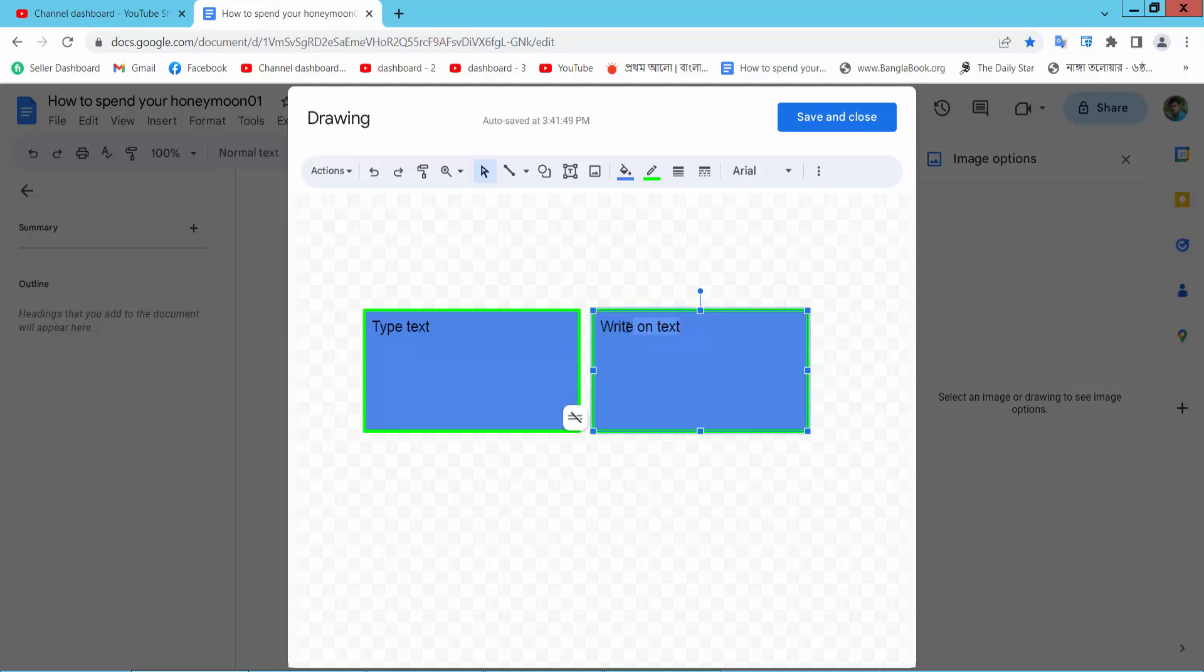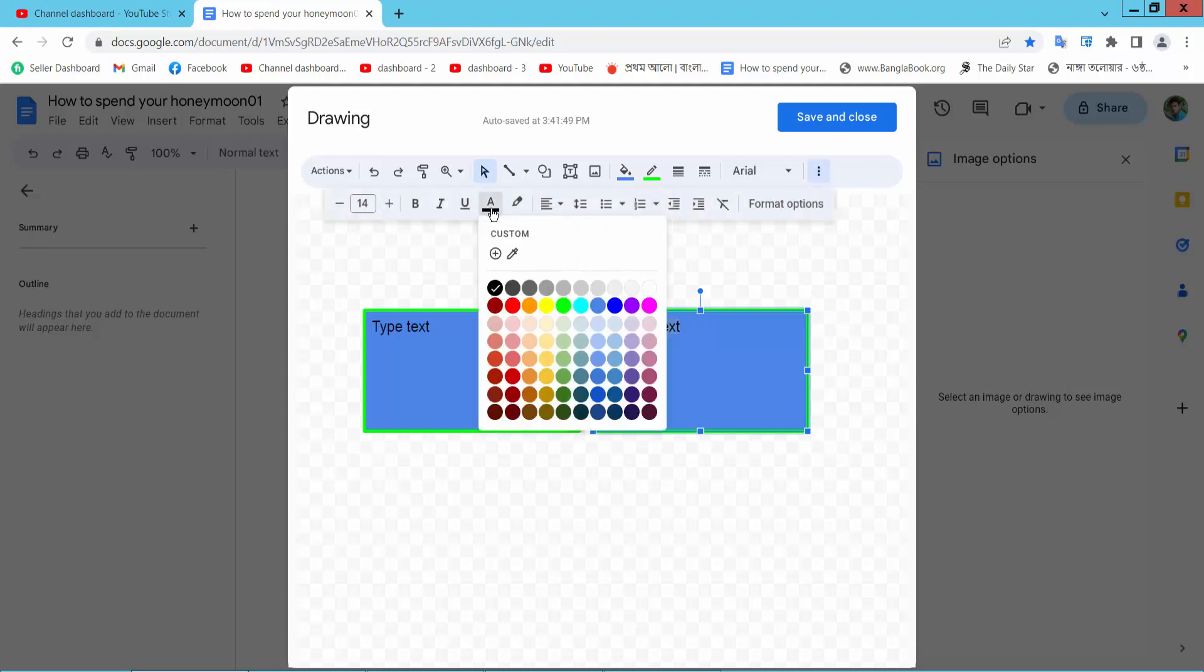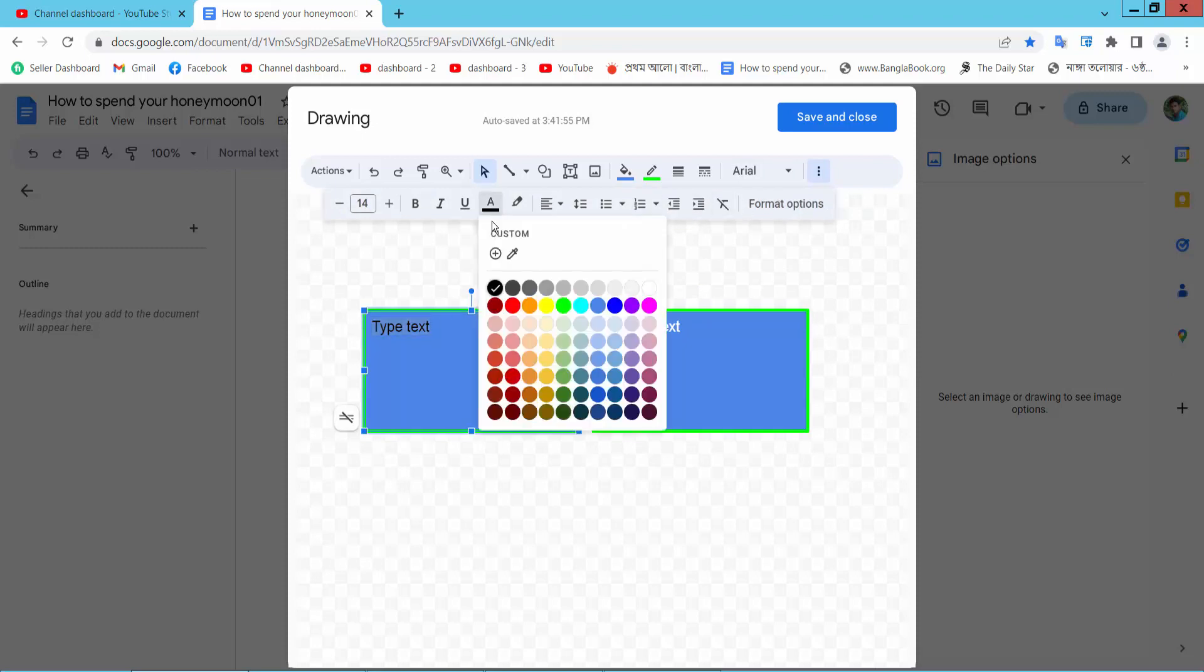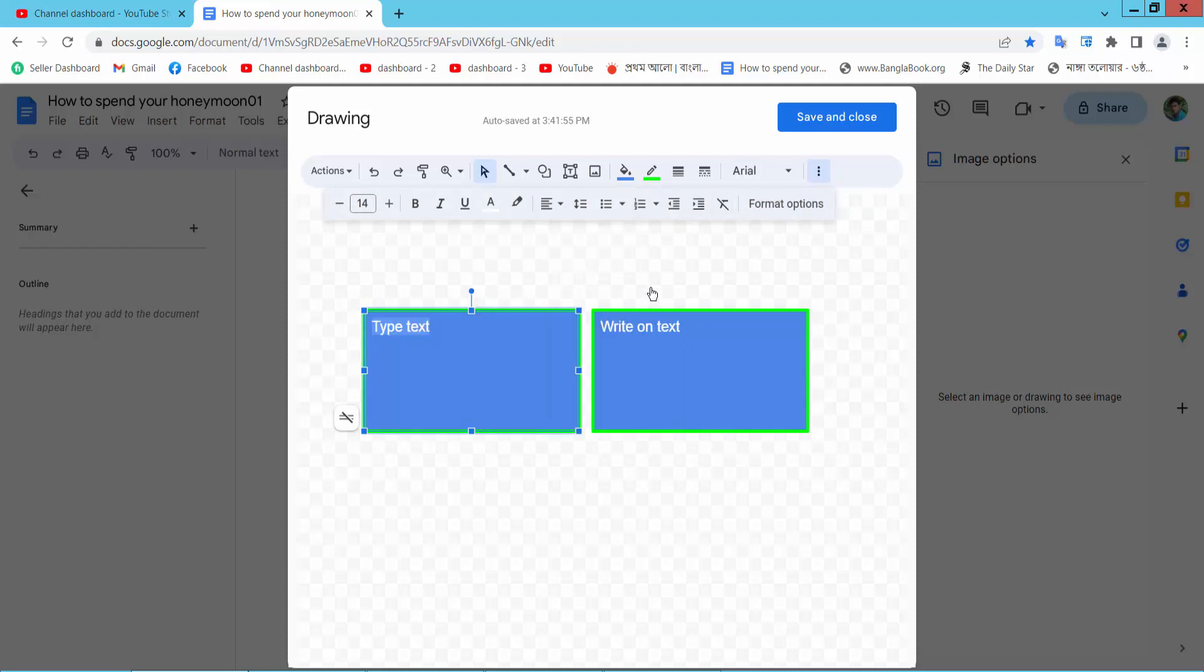Now I will change text color to white. Okay.